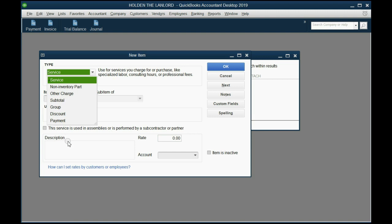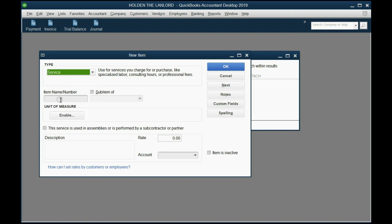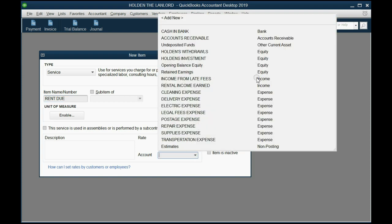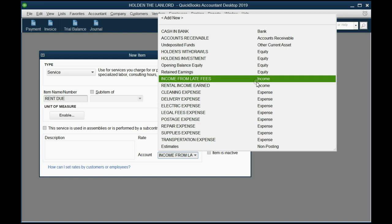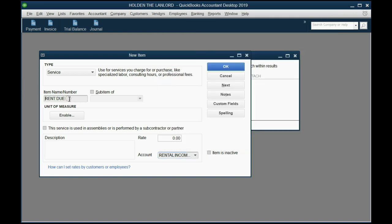Almost everything a landlord would ever do for a tenant is a service, so we click Service. Then the item name will be Rent Due, because that's how it appears on the invoice. The account — the income account — that we will connect it to must be an income type of account: Rental Income Earned. So if you see this item for a certain amount on the invoice, the money amount on that same row will get recorded into this account.